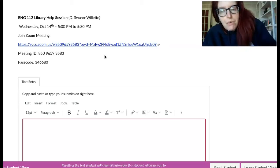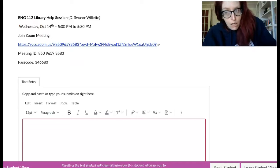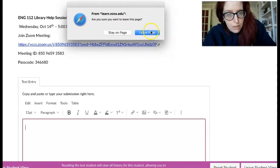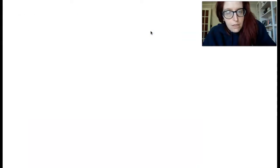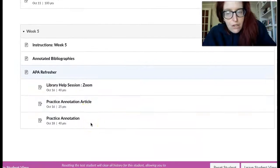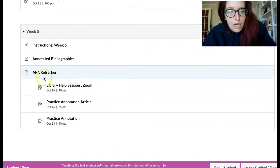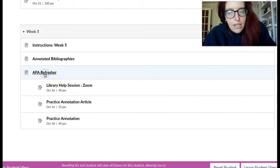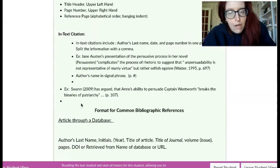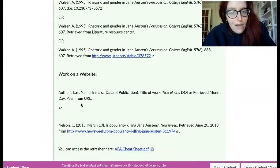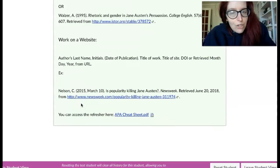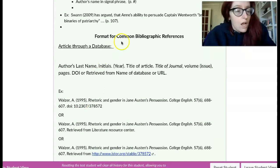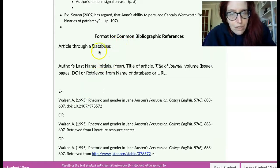The other thing I want to draw your attention to in this week's module. I've added another tab here called the APA refresher. And in that you'll see kind of an APA style refresher and formats for the common bibliographic references that you'll be using, such as